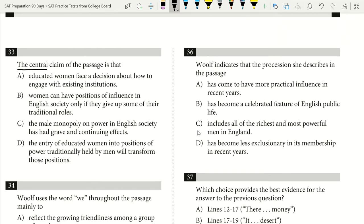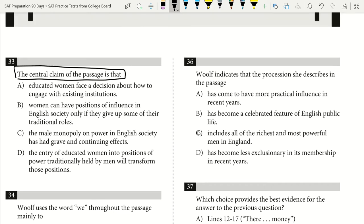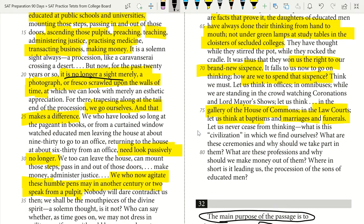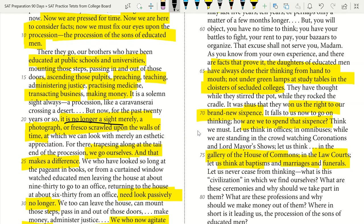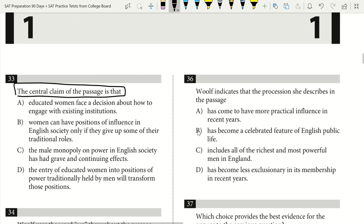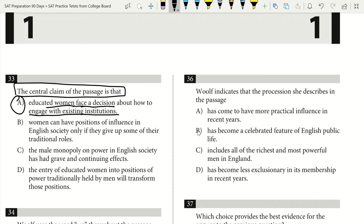Question 33: the central claim of the passage. This is another big-picture main-idea question. The passage argues that educated women are now facing a decision about how to engage with existing institutions — the church, colleges, government — and what to do with the new opportunity they've been granted. The second half of the passage focuses on how women are going to spend this 'six pence' of opportunity. Answer A is correct: educated women are facing a decision about how to engage with existing institutions.